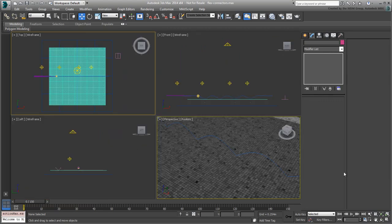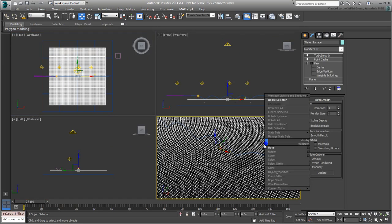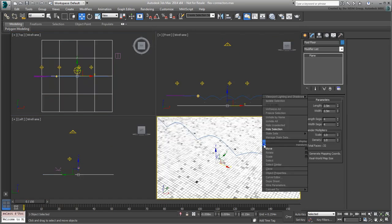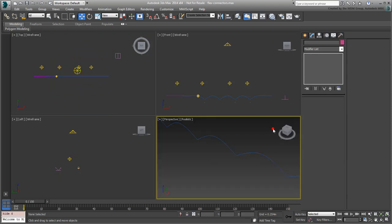Also hide the water surface and the pool floor. It will be easier to work without them cluttering the viewports.